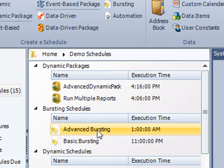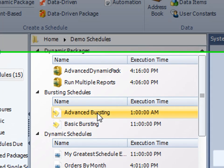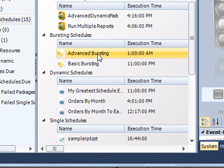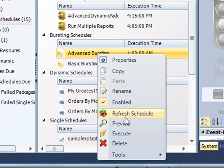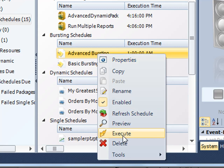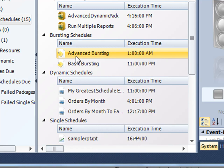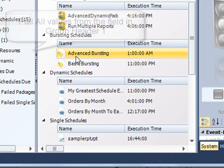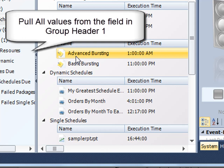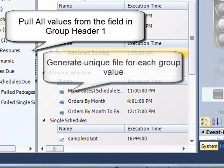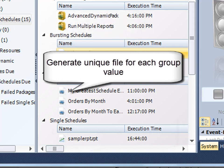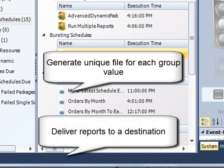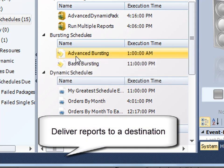And as you see, my advanced bursting schedule is located here. If I right click on it, I can go back to the properties to make changes. I can disable the schedule altogether or execute it on demand. Well, there we go. We've just set up an advanced bursting schedule that's going to pluck all the group values out of group header one of your report, generate a unique file for each one, and then send it wholesale to a particular destination. Thank you very much for joining.